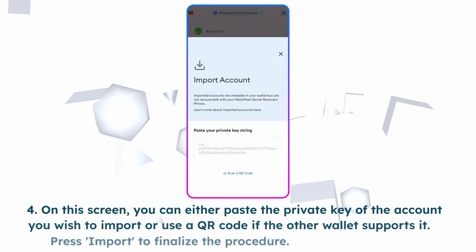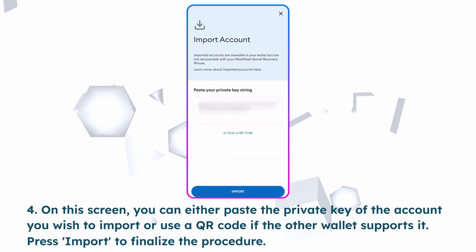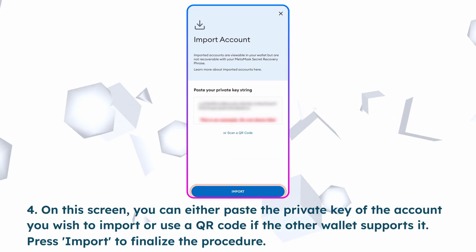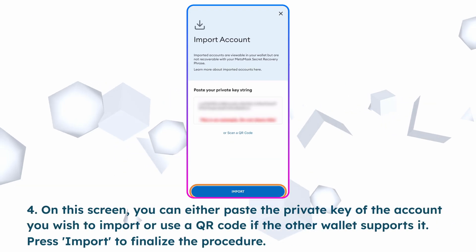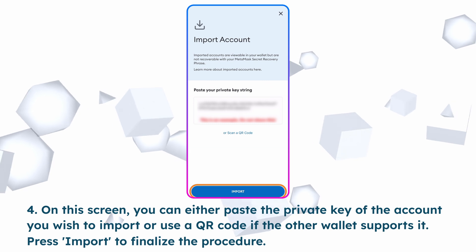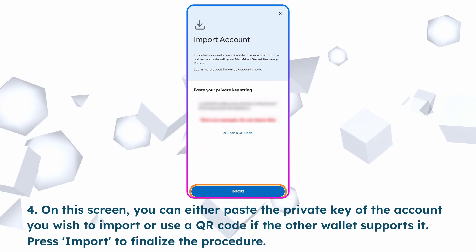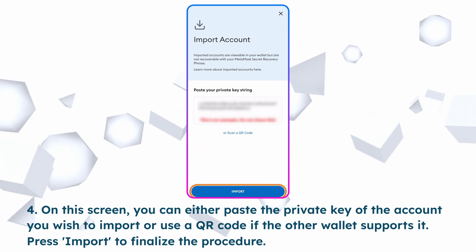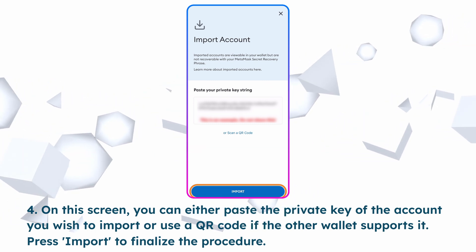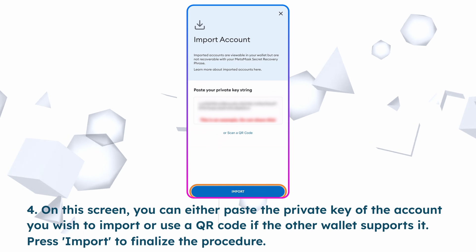Choose import account. On this screen, you can either paste the private key of the account you wish to import or use a QR code if the other wallet supports it. Press import to finalize the procedure.